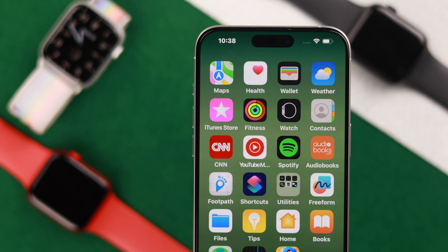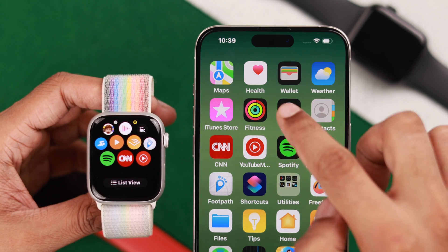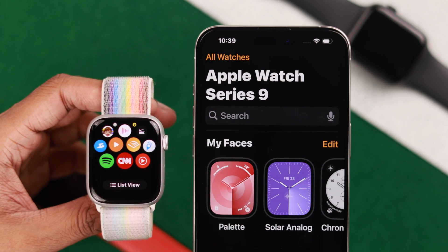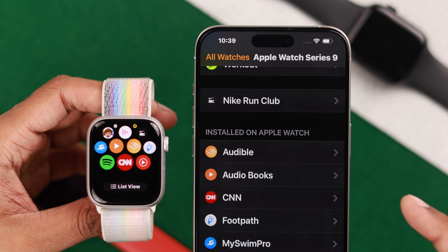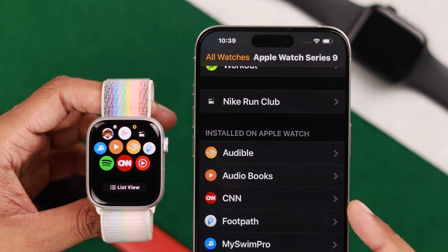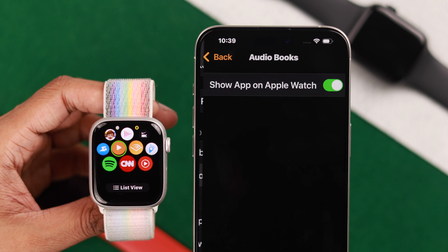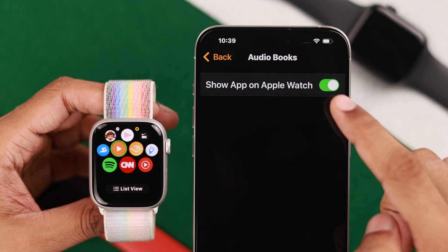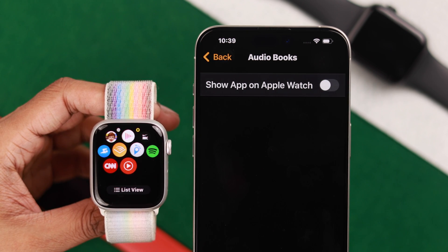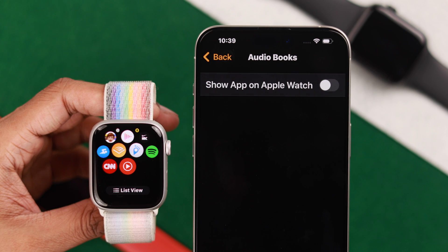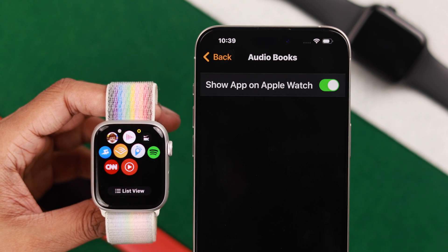You can also do it from the Watch app. Open the Watch app on your iPhone, then from the My Watch tab, scroll down until you see all the apps. From here you'll be able to hide third-party apps. For example, if you tap on Audiobooks and toggle off the Show App on Apple Watch option, the app will instantly vanish from your watch, and if you want to make it reappear, just toggle it on again.